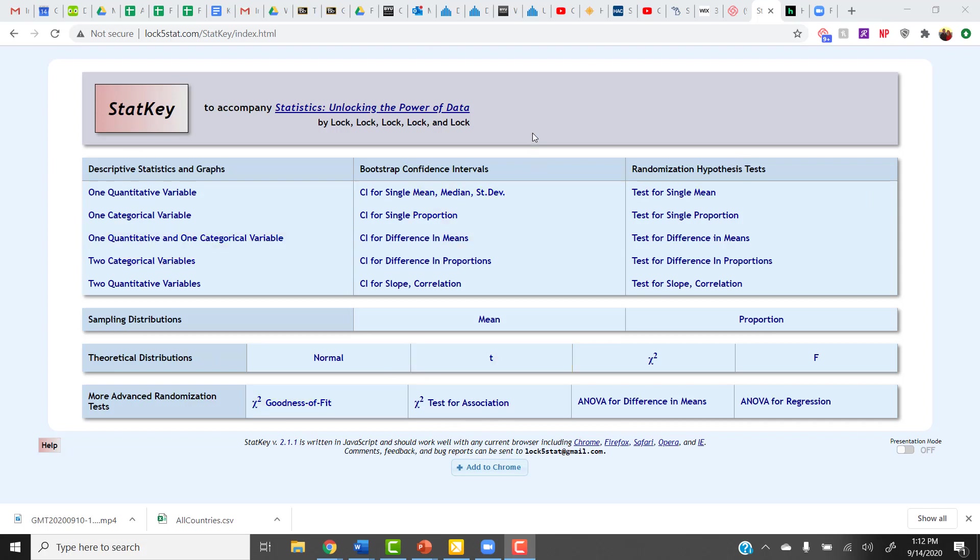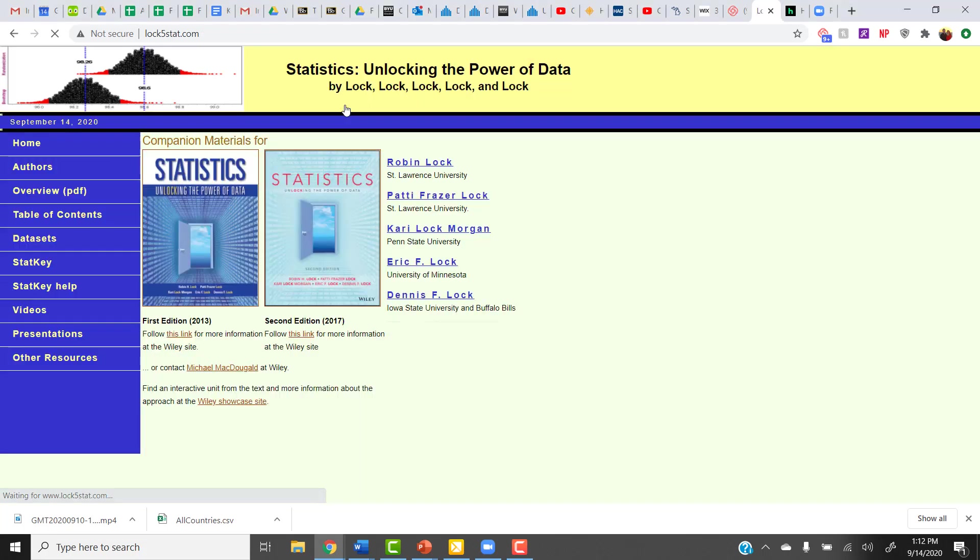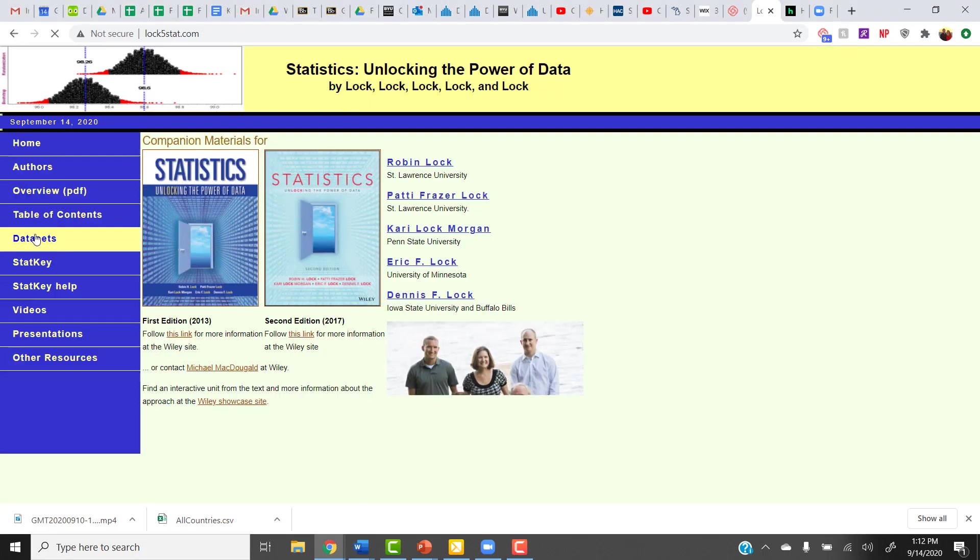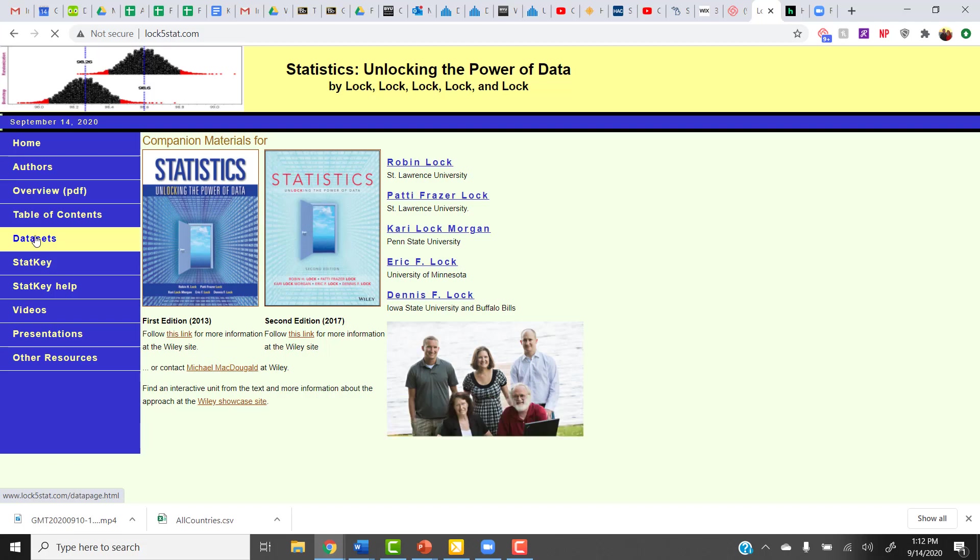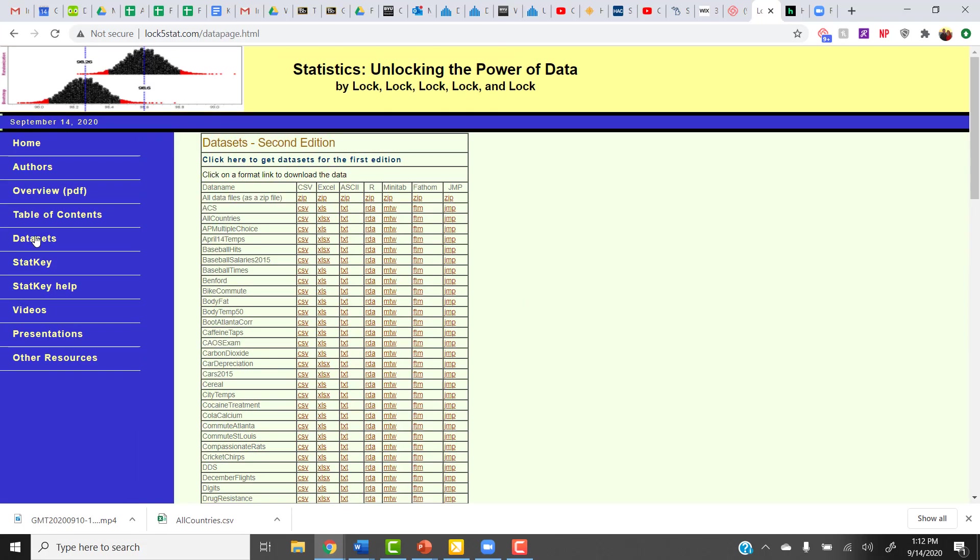From the main StatKey homepage, if you click on the name of the textbook up here, and then you click on Data Sets in the menu bar on the left-hand side. That takes you to the data set's website. So here I am, just like I was before.